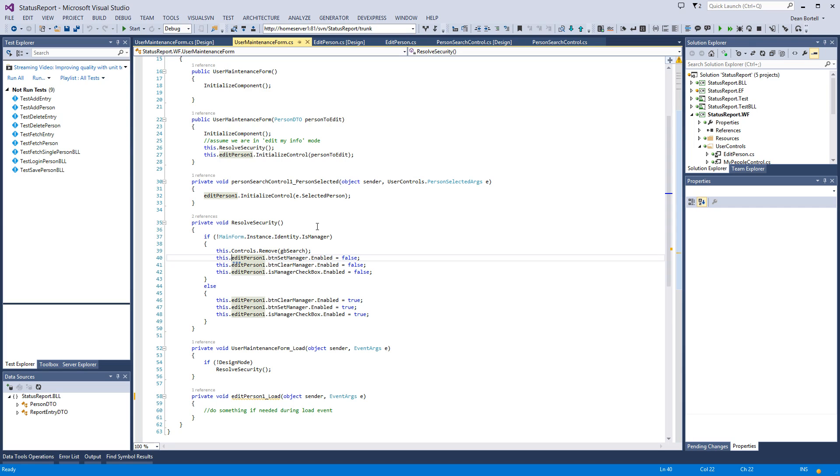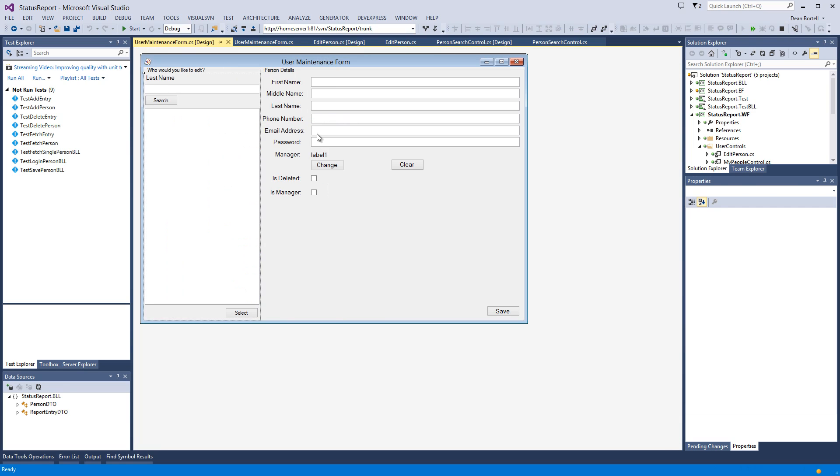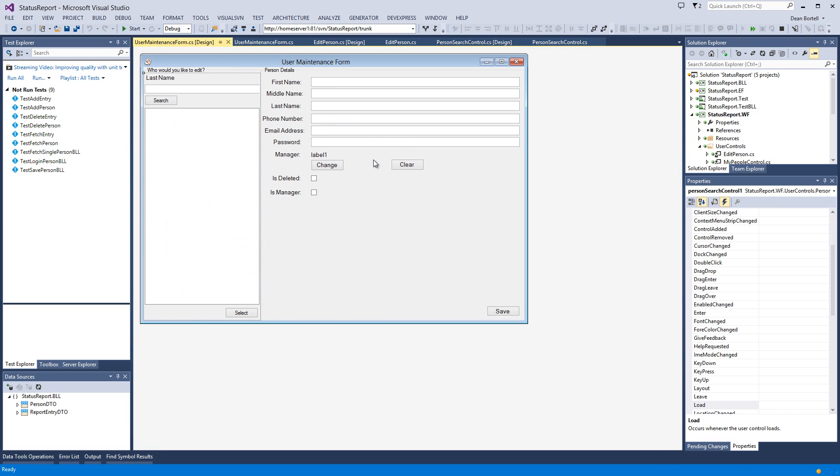It is nothing but a stitching of user controls, and that's how it should be. We can reuse these user controls anywhere we want. All we've got to do is on the edit person control, you'll remember we have a public function called initialize control where you can send it a person you want to edit. That's how we fill it in for edit my info, or it's smart enough if you click new and send it a new person.